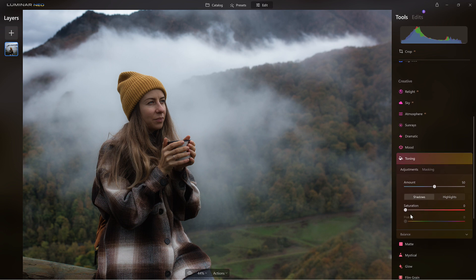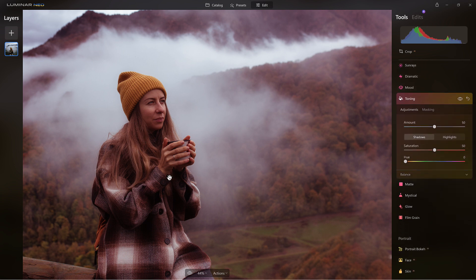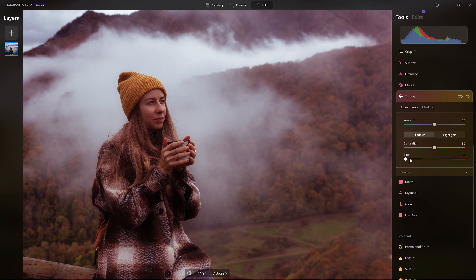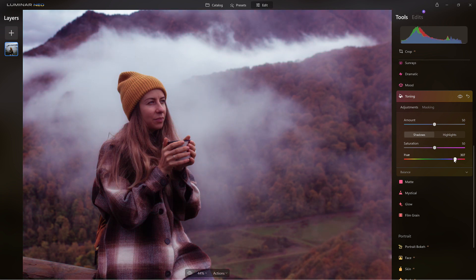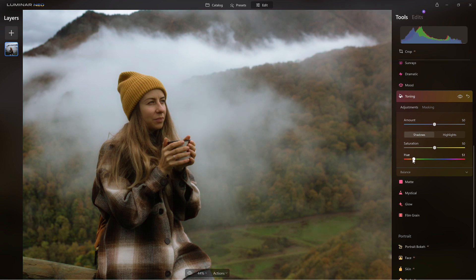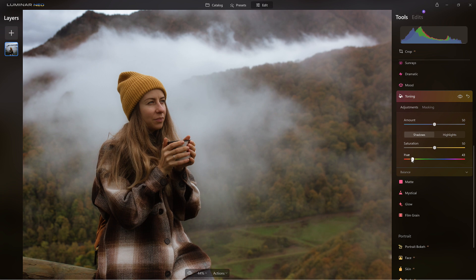From here, the easiest way to get this looking the way you want is to start with the shadows. I'm going to bump up the saturation — maybe around 50, just arbitrary, not set in stone — I just want to see what I'm doing in the shadows. Now I'm going to slide this across until it looks the way I want. I want more of the browns to come out, so I'm going to head more towards the gold tones. That looks pretty good right about there.